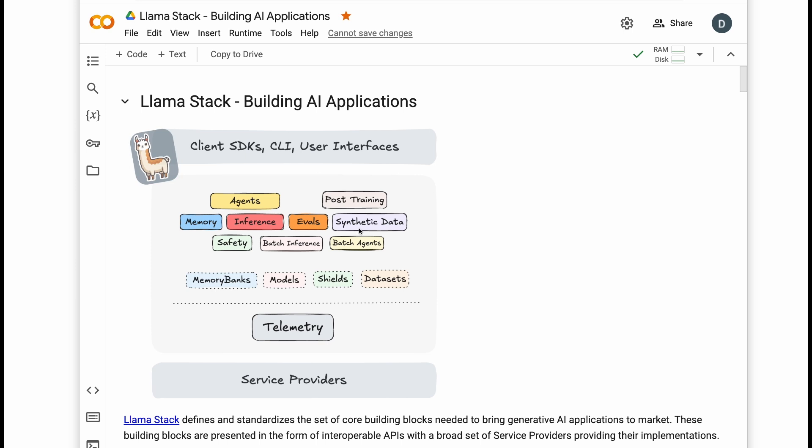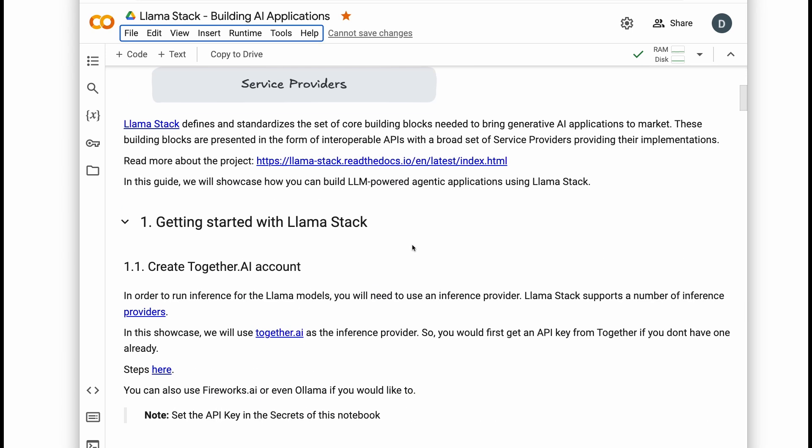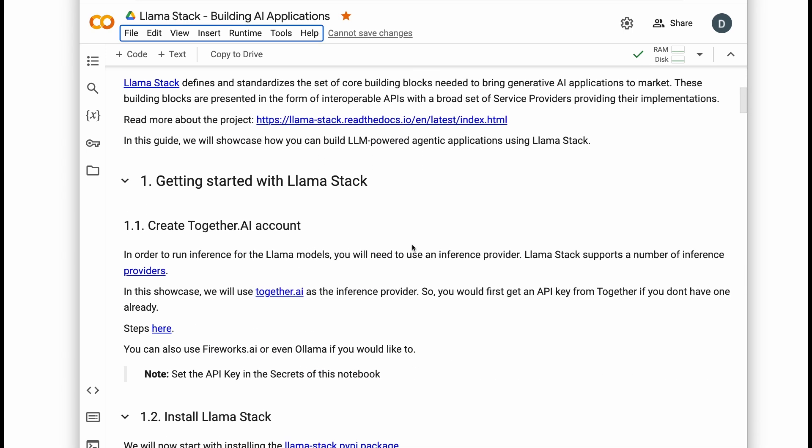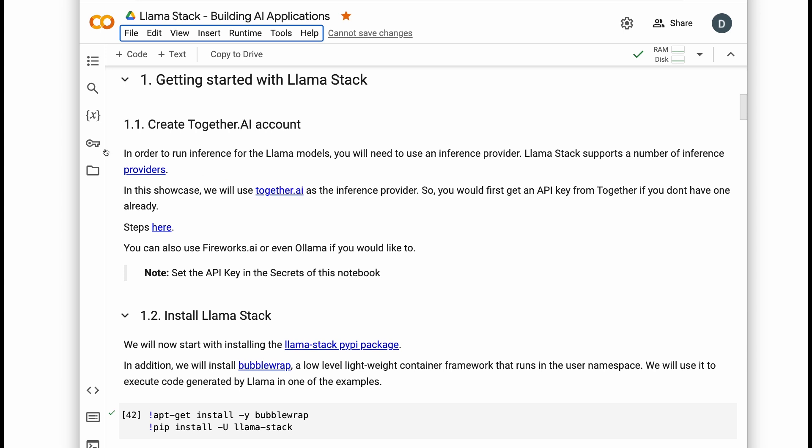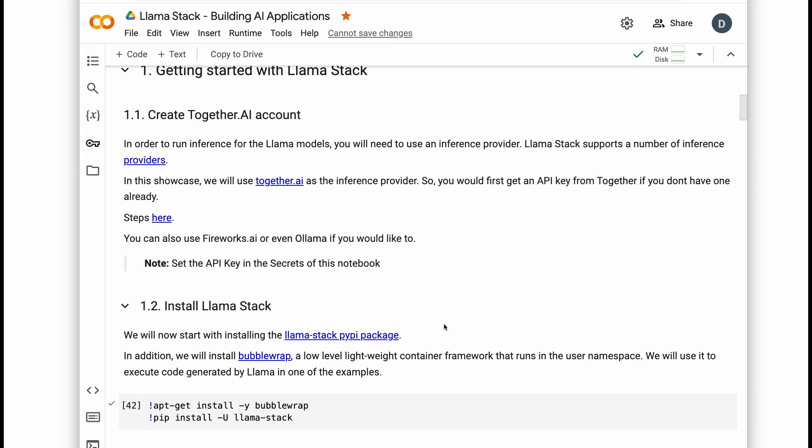The first step is choosing your inference provider. You can use a cloud provider like Together AI or Fireworks or keep everything local with OLLAMA. You can swap these at any time without having to rewrite your application code. I'll use Together AI for my demo. I've got my API key ready to go.